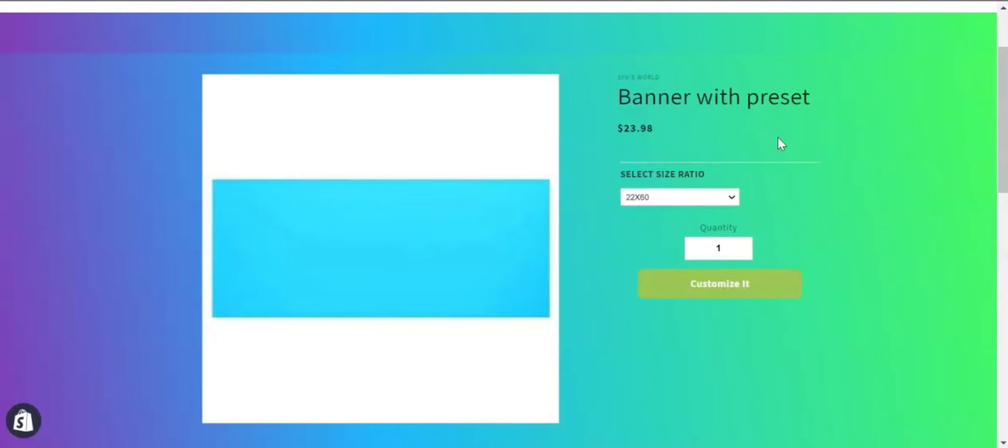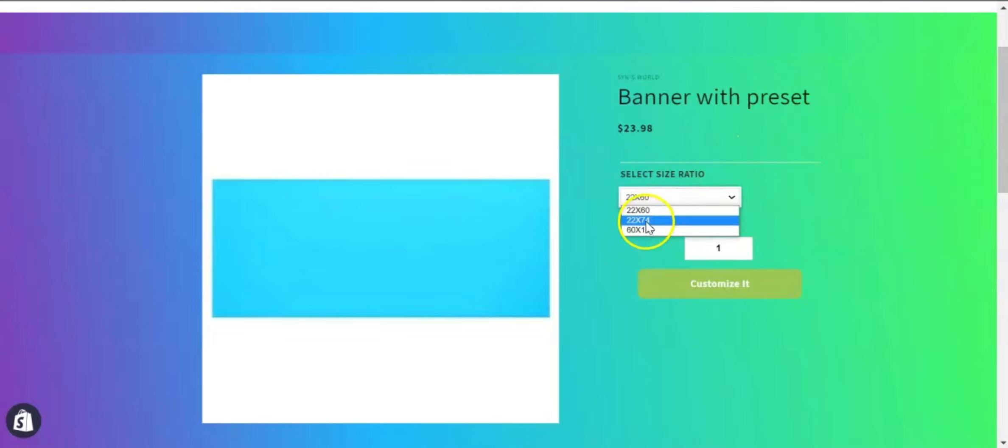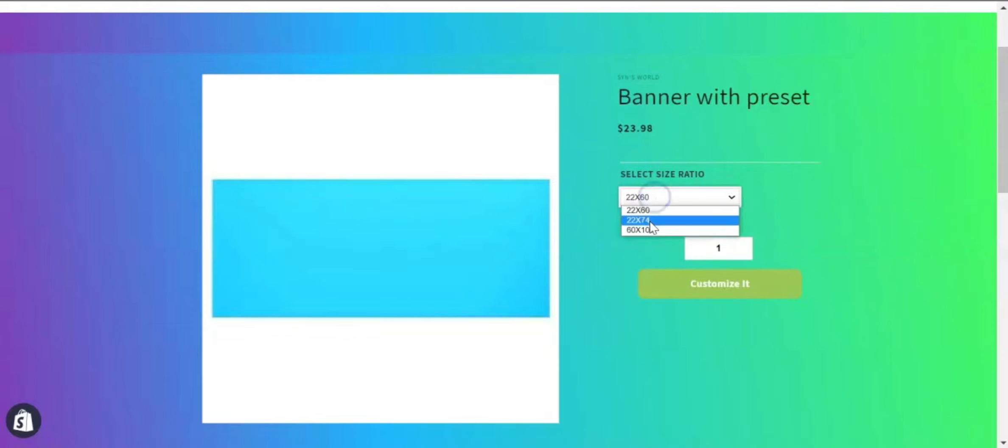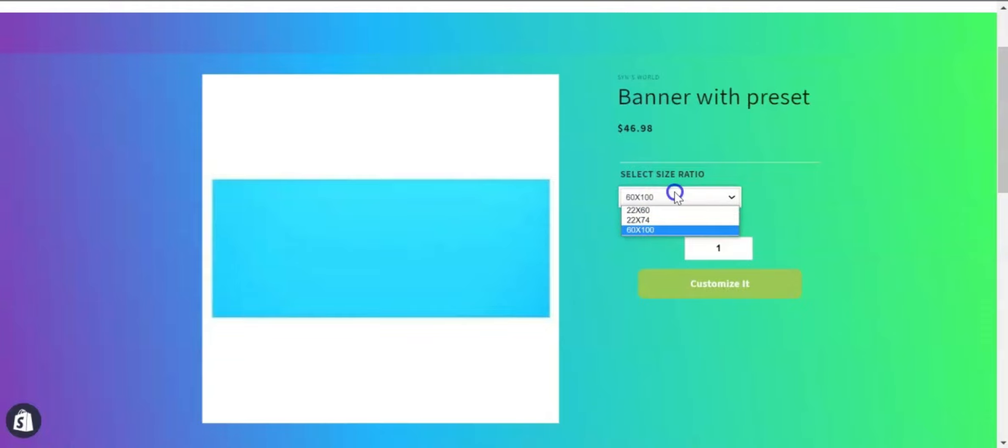Here you can see that I have set three preset values. You can see that the price is changing with the size. Now if I click on customize it button, you can see that my banner image has been created with the size that I have selected.